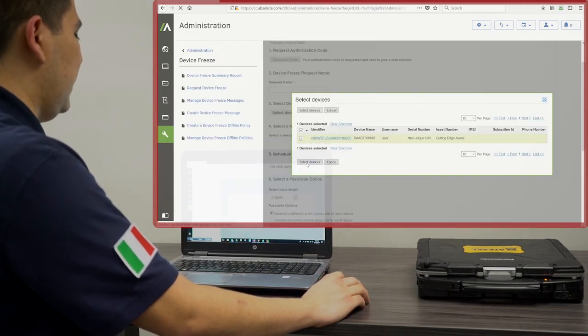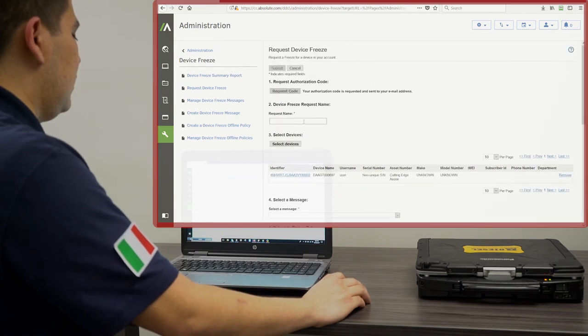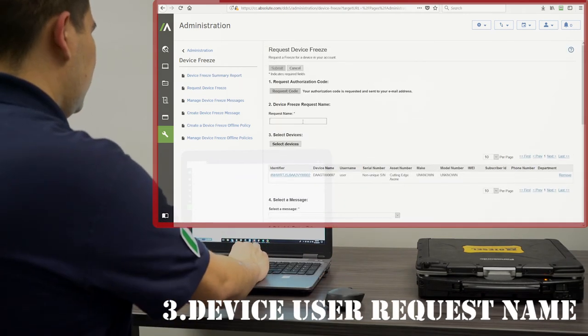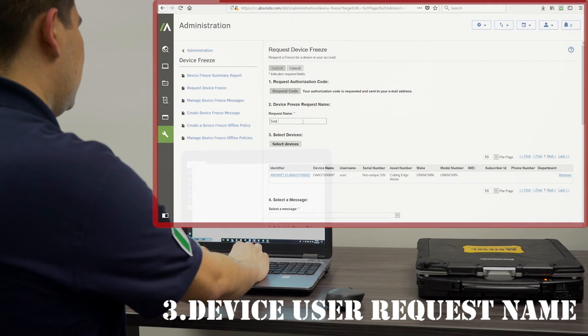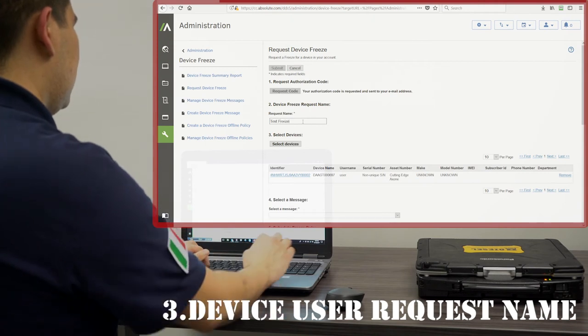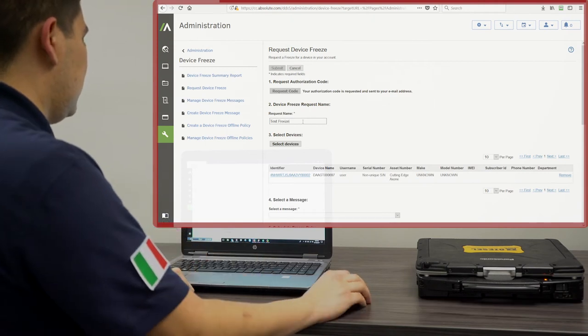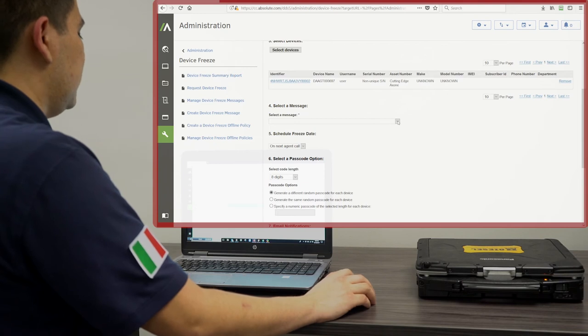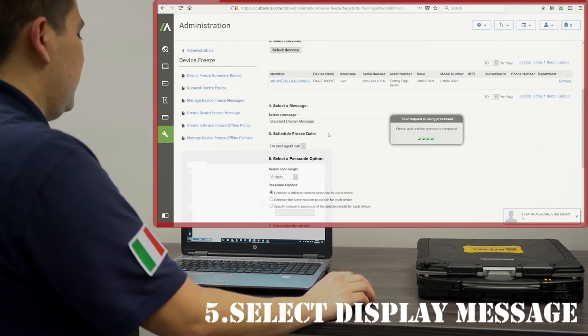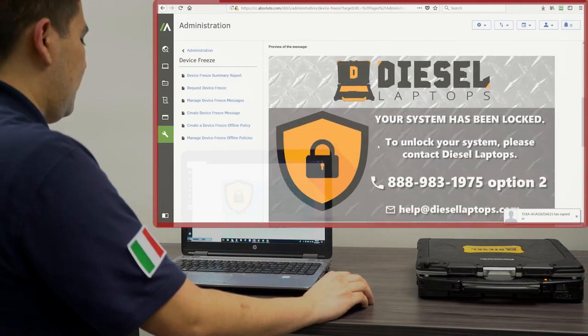Here, we select the device again. Put a device freeze request name. Select a display message for the end user. This is one we created earlier.